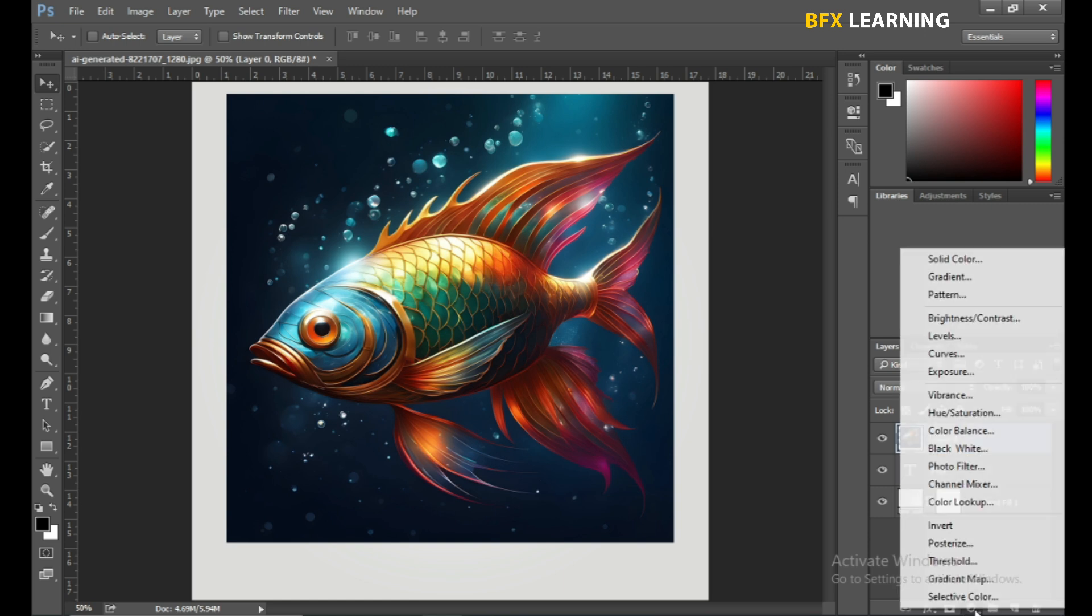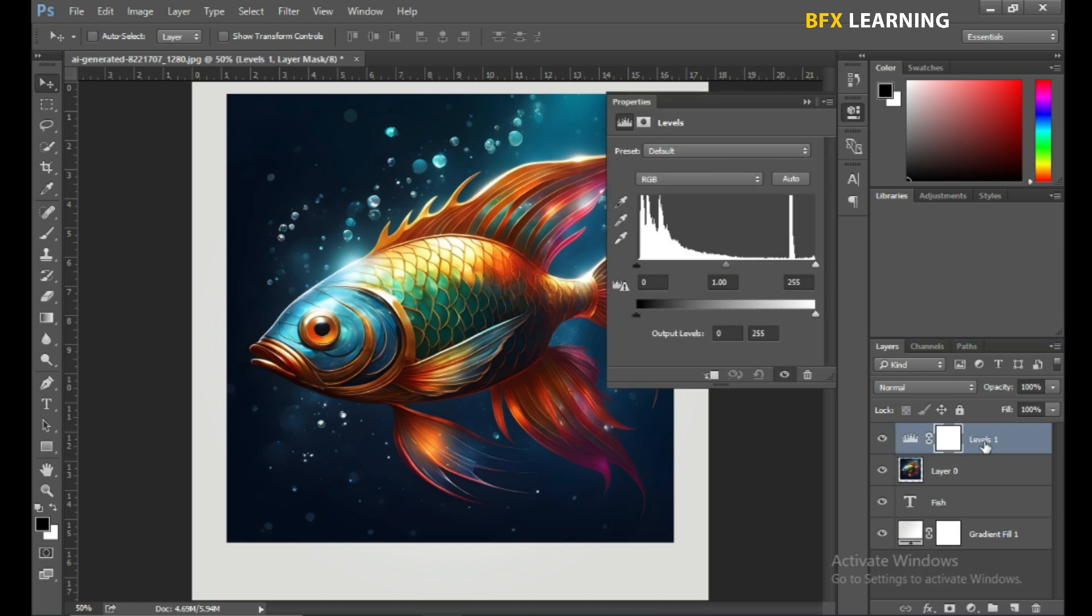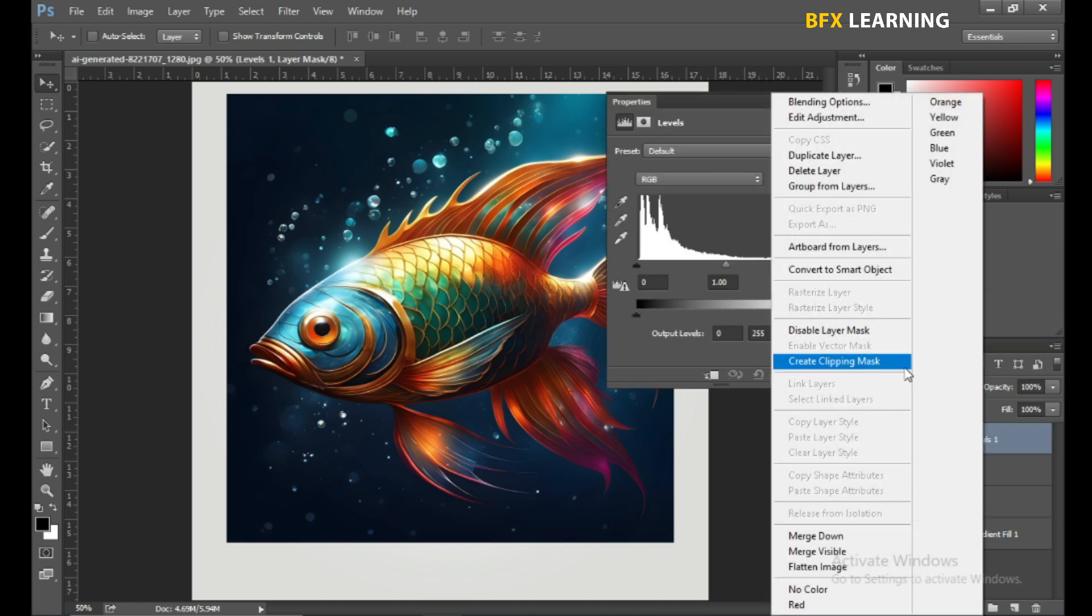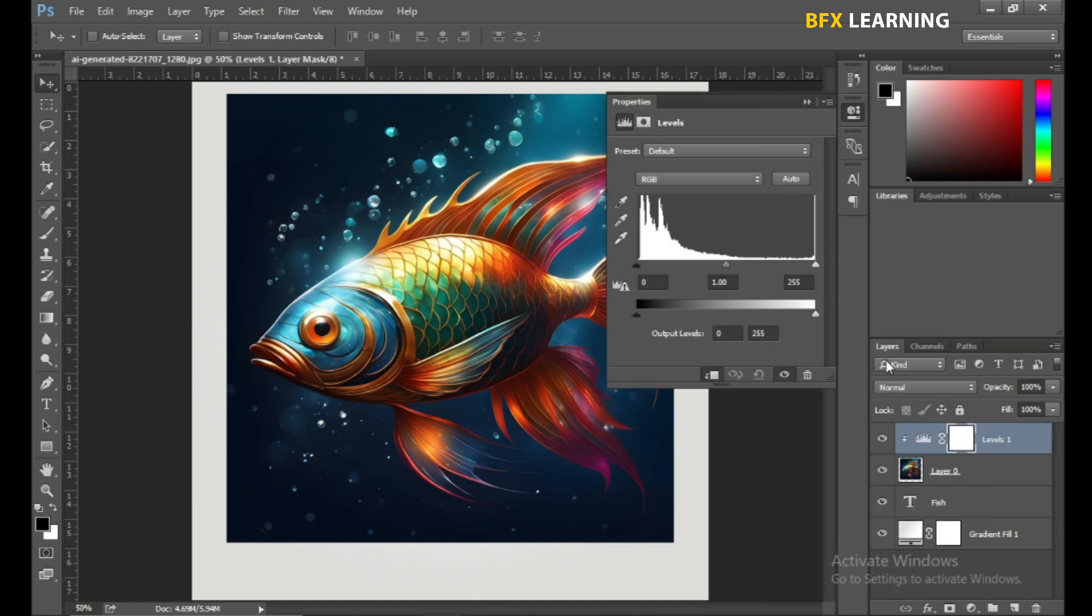Go to Adjustment Layer and choose Level. Set the level.